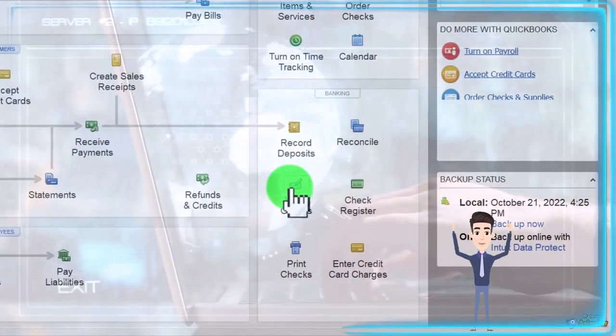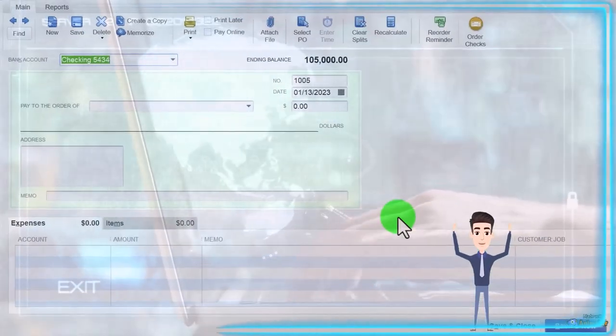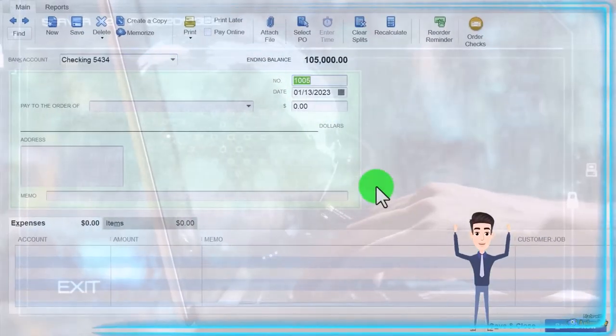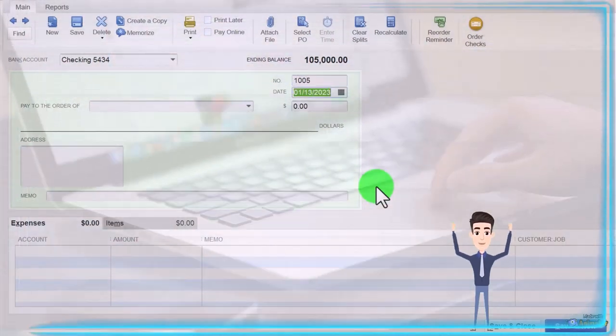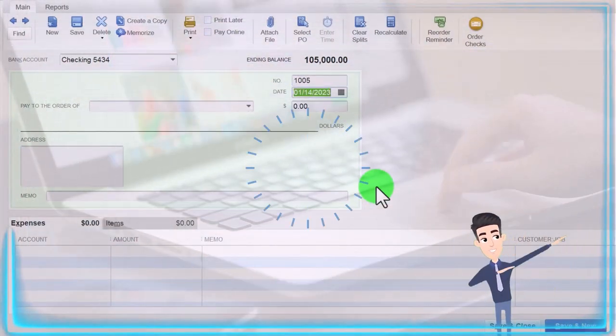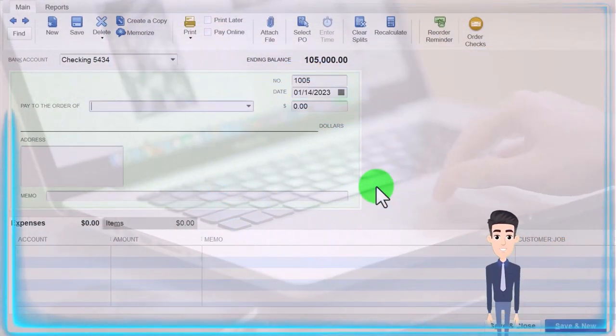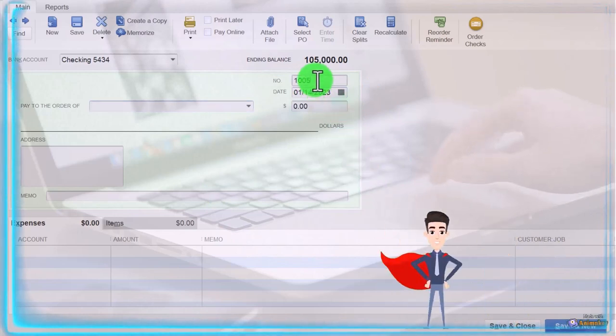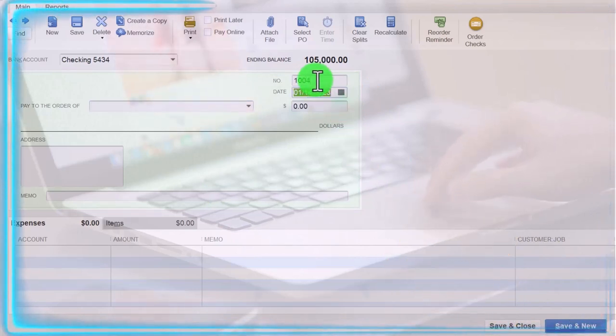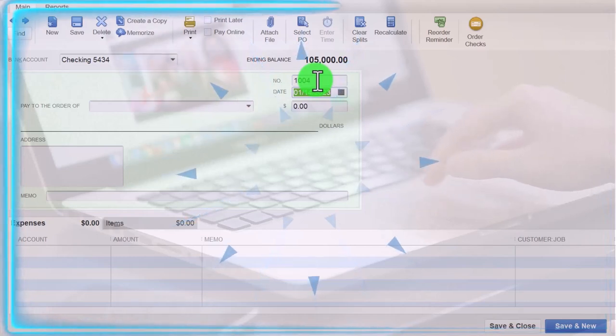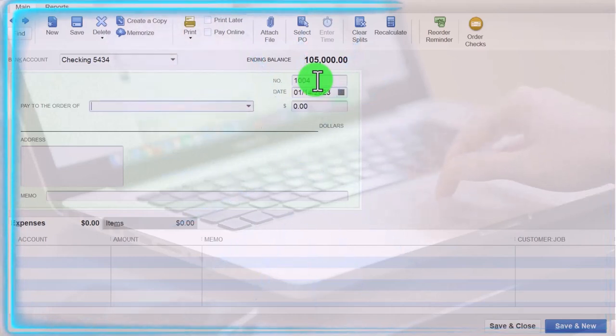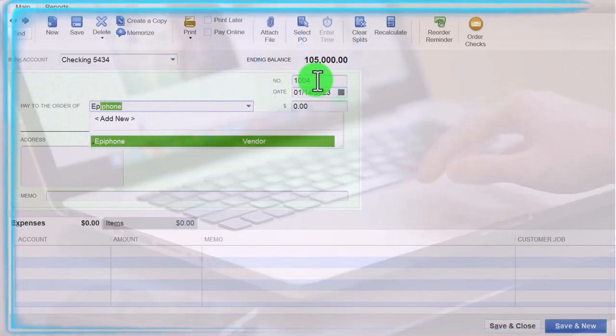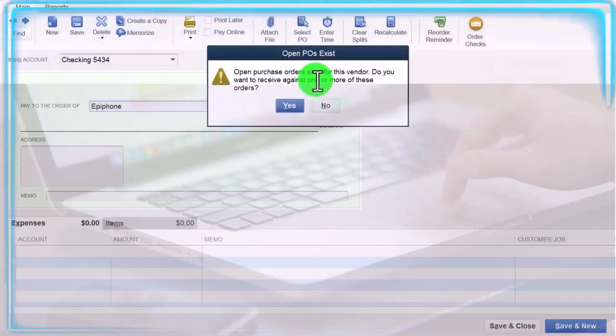So I'm going to enter a check. I'm going to type in that we got this on 1005. Okay, let's say this is on the 14th. I think it should be 1004 for some reason. I'm going to keep it at that and then I'm going to say this is for Epiphone.